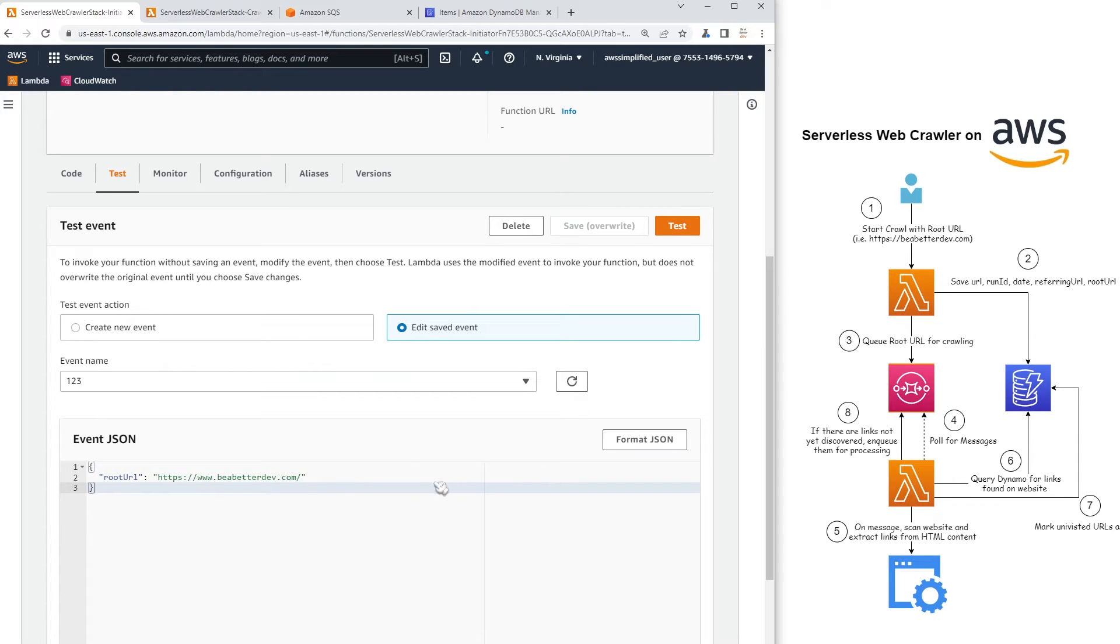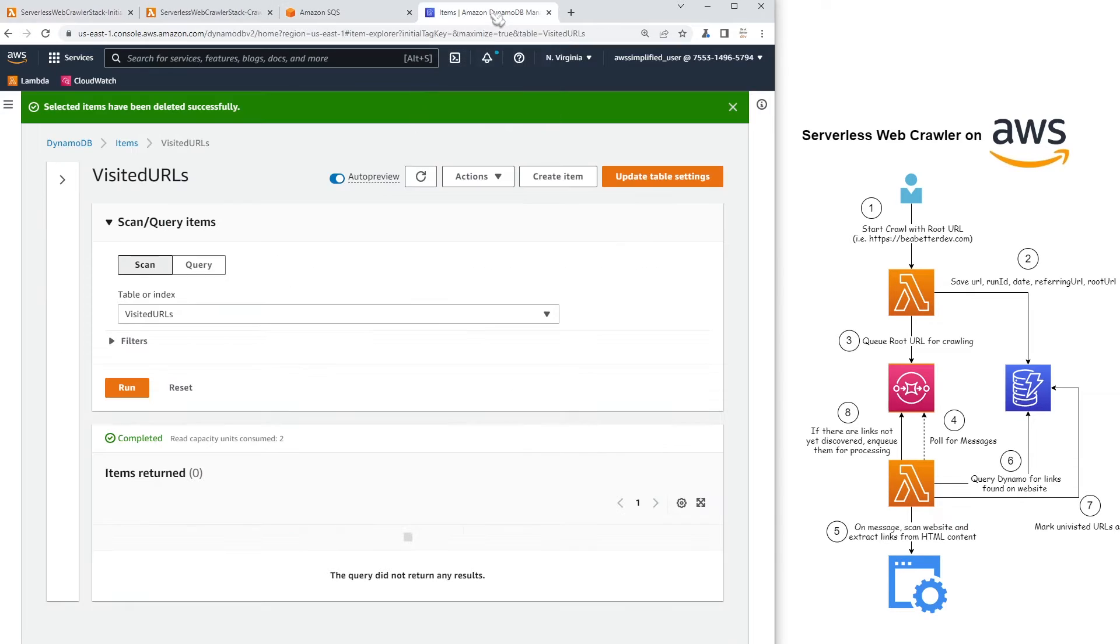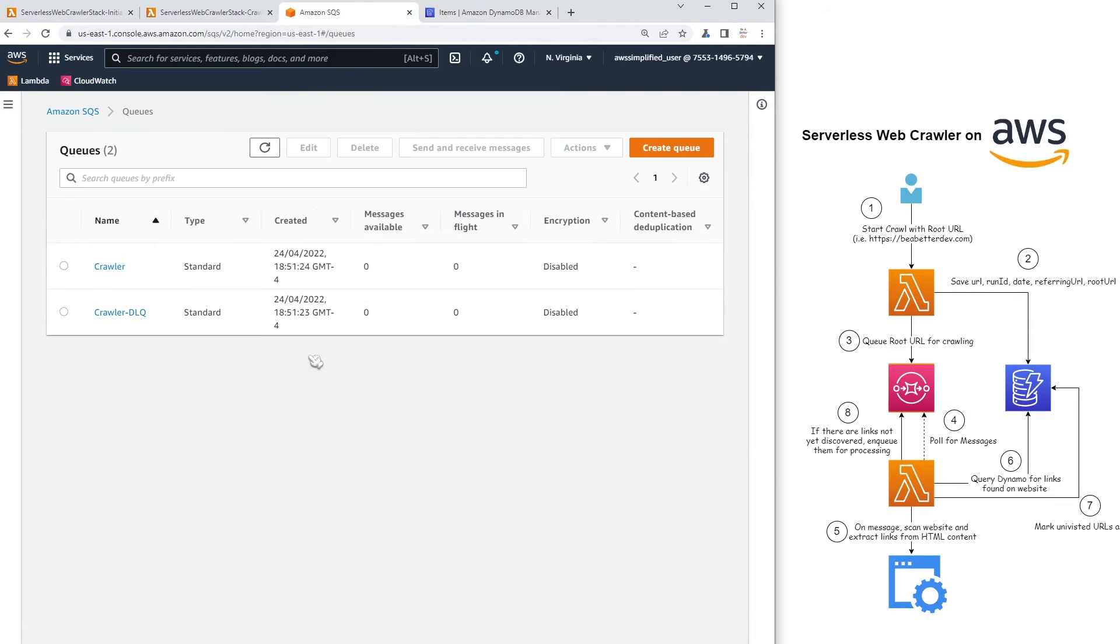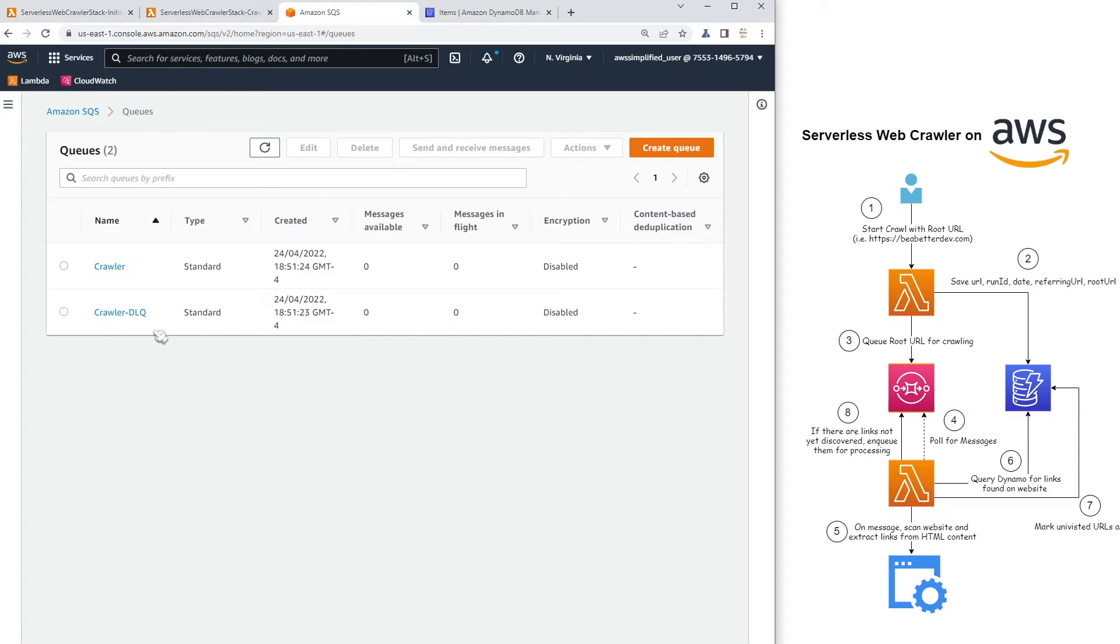So that's this part here. And then we have actually, I'll show you in order of the architecture. So we have our Dynamo table over here. So it's a visited URLs table. Currently, there's nothing in it. But you'll see what the schema looks like when we run through the example. And then we have a queue. It's just called the crawler queue. You can see it has zero messages available. And this is just our DLQ to handle any failures.